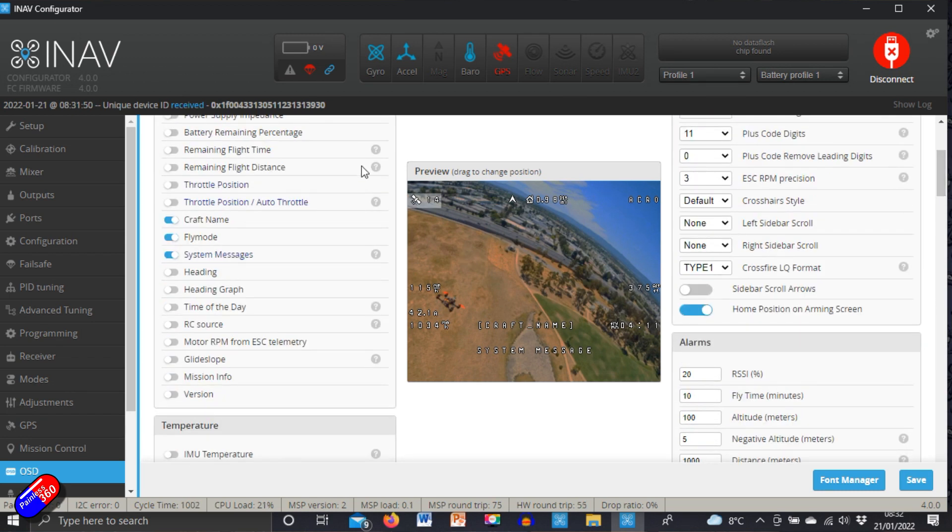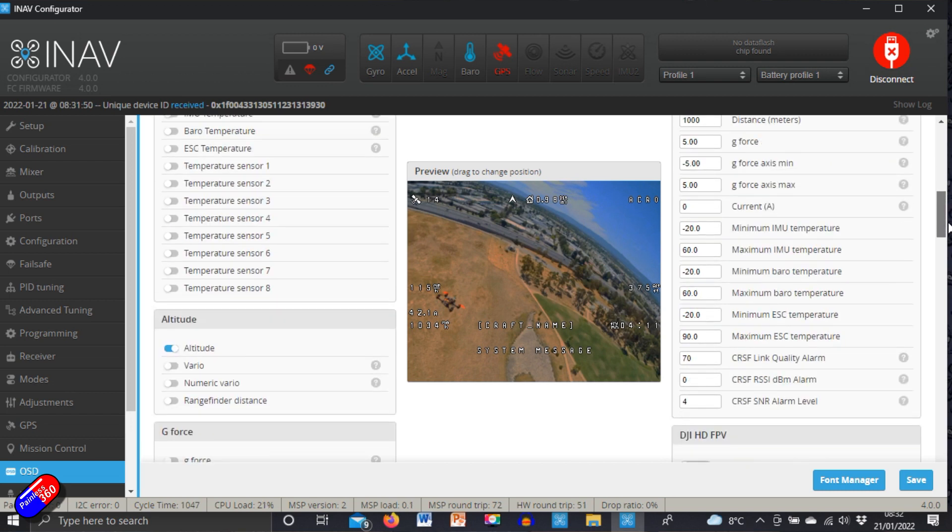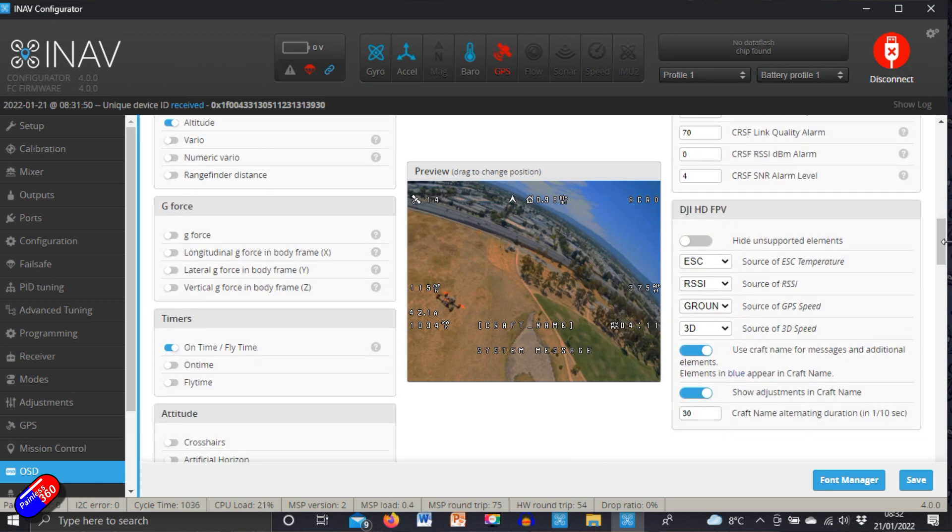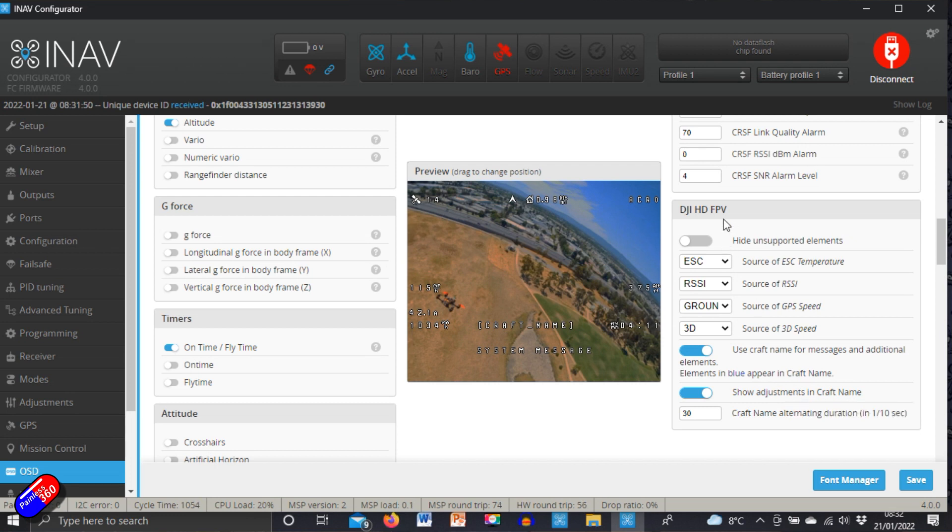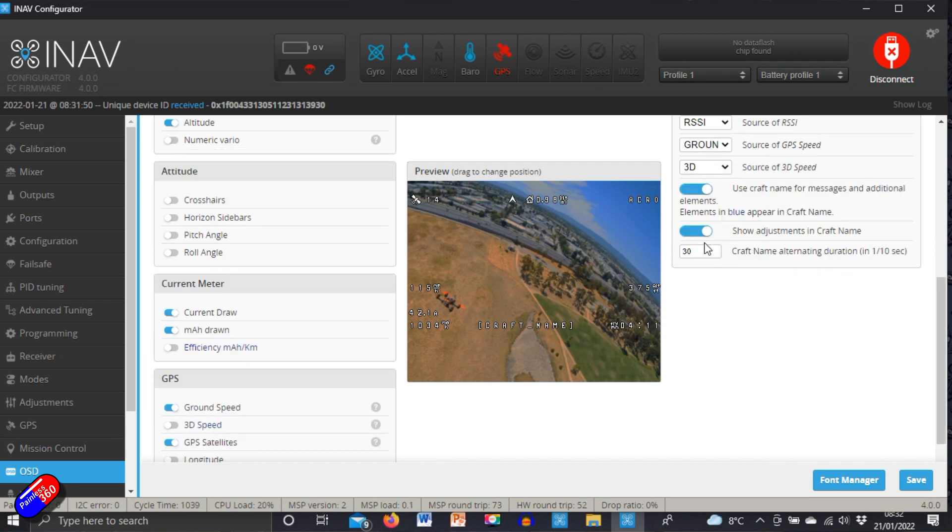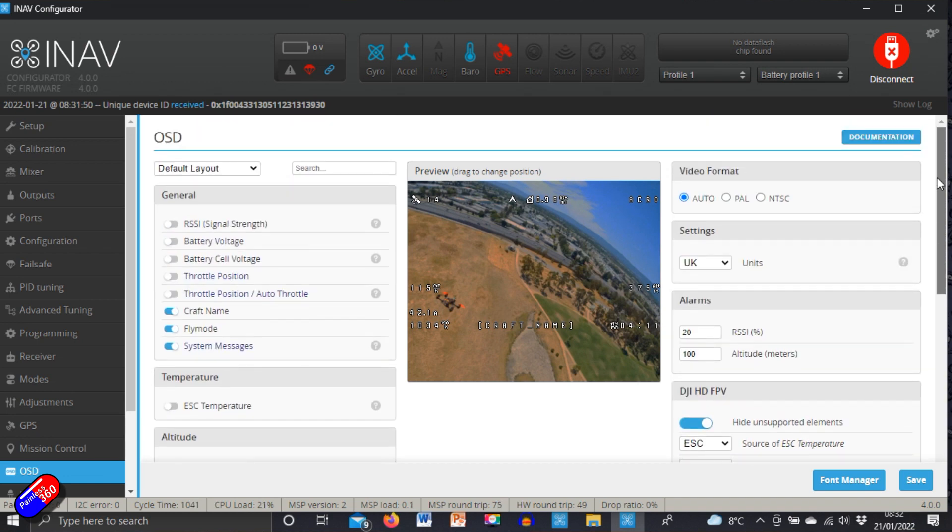However, now in iNav 4.0 what you can do is you can scroll down here on the right hand side and there's a whole area dedicated to DJI HD FPV and if you turn that on, all the things that are listed here are the stuff that is available in your on-screen display.